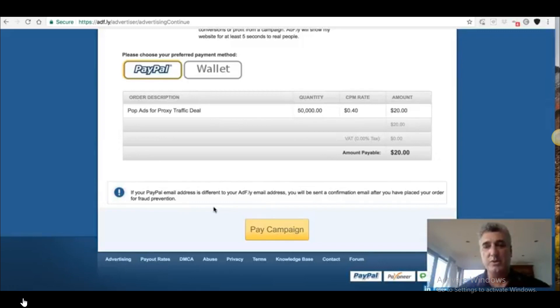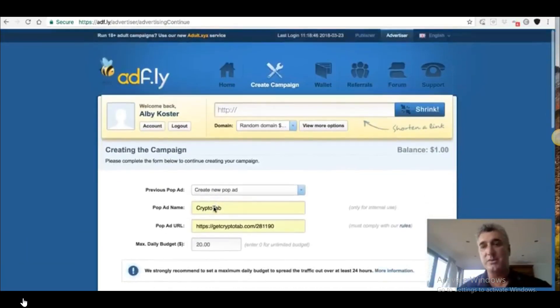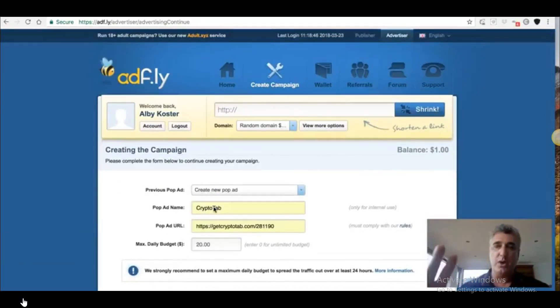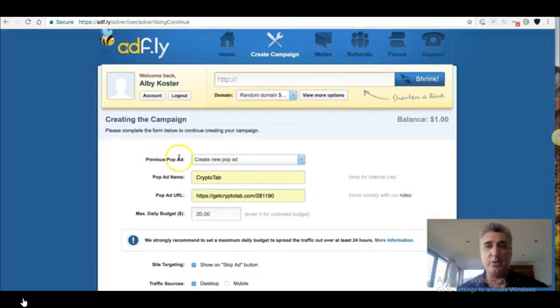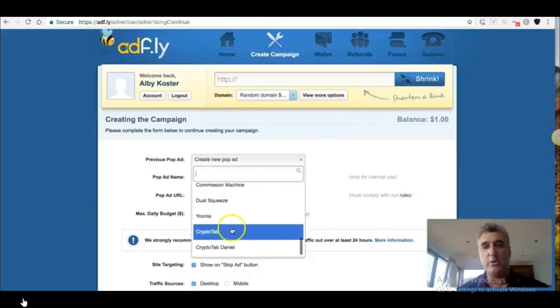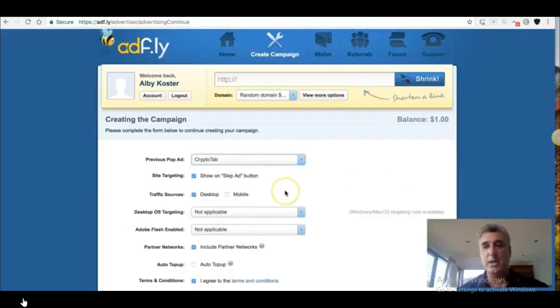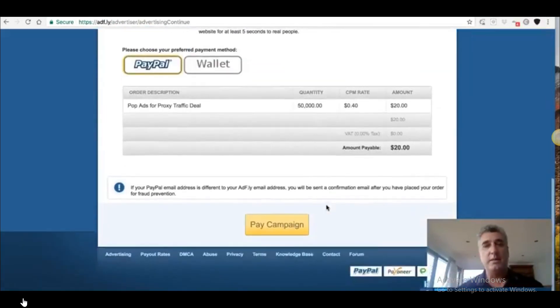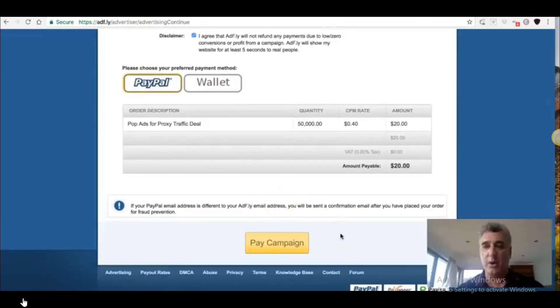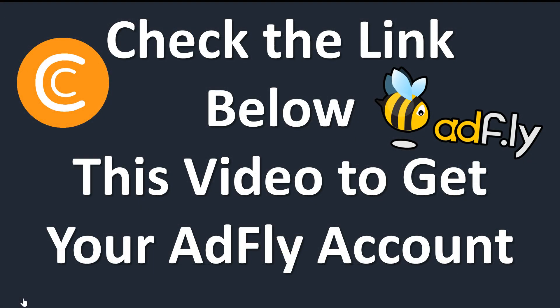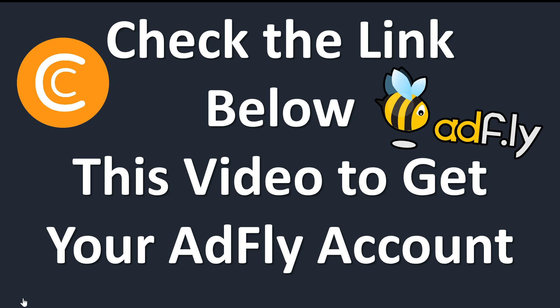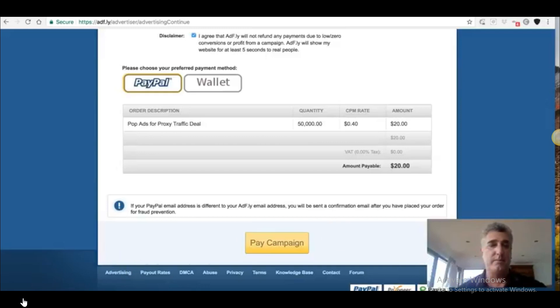So once you've done your first campaign, that campaign will always stay live and all you need to do is to top that up. Every time you top that up, the traffic comes within minutes. It is so fast. And what you do is you go through exactly the same process. You go to create campaign, log into your account, but instead of creating a new pop ad where it says previous pop ad, you want to select that and then you go down to the one that you've already created. And by doing that, you're just adding funds to your current campaign. So I'm going to do that right now. I'm just going to pause the video. I'm going to go ahead and pay for it. And I'm going to go into my back office in crypto tab, show you how many I've got now.